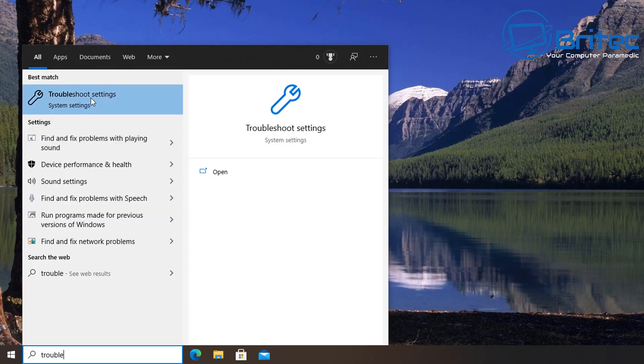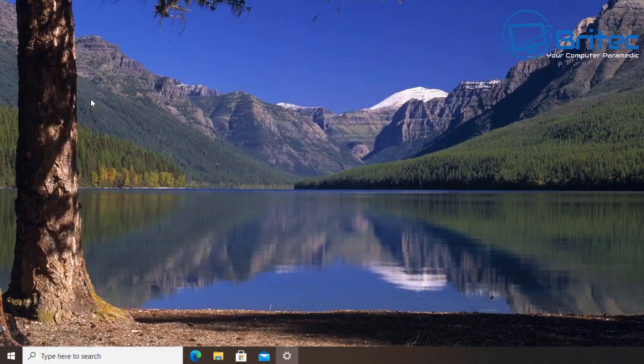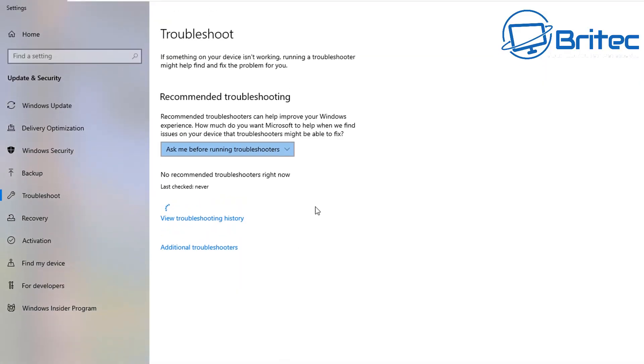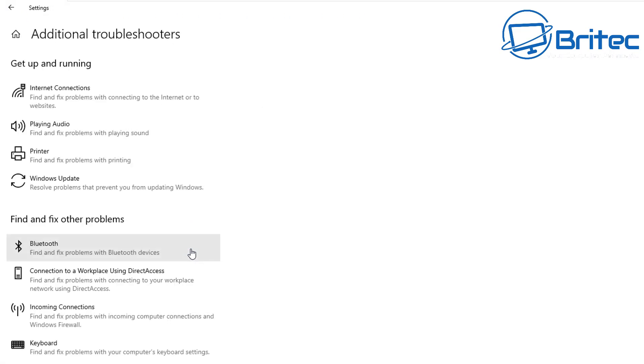Go to your search box and type in troubleshoot, and you'll see the troubleshooter here. We're going to go to additional troubleshooters and take a look at the Windows Update troubleshooter.